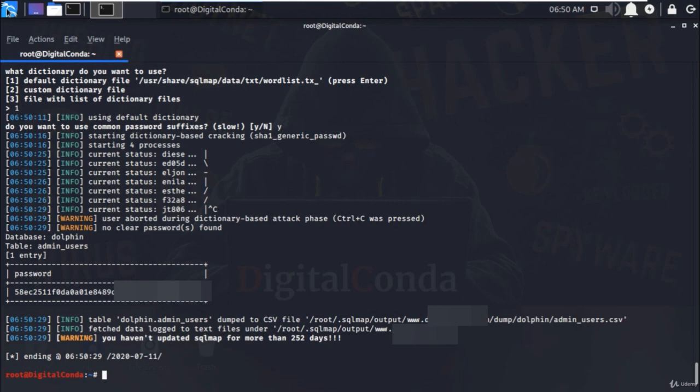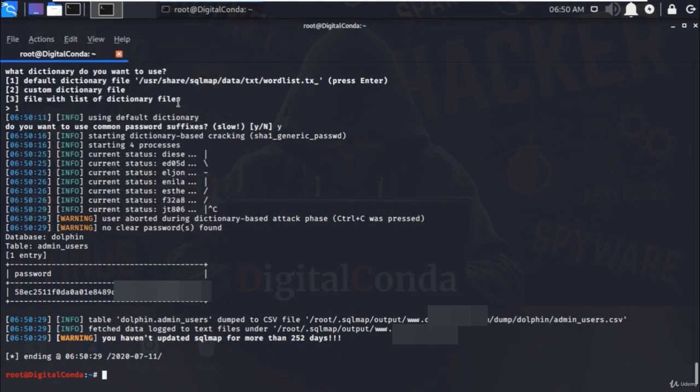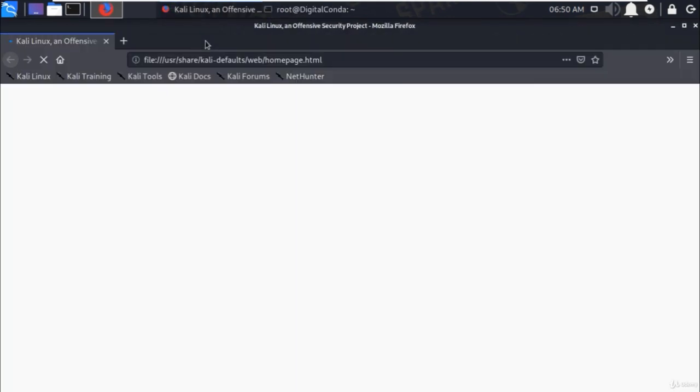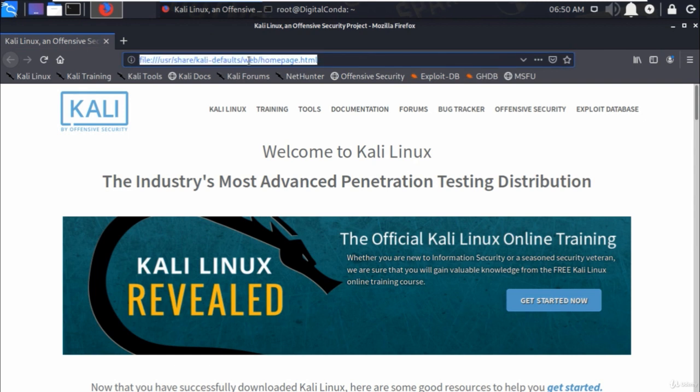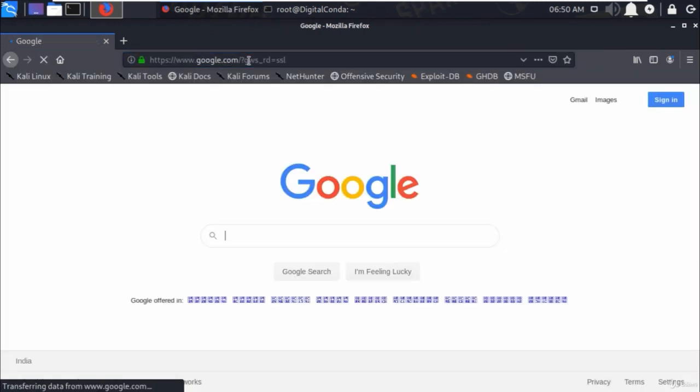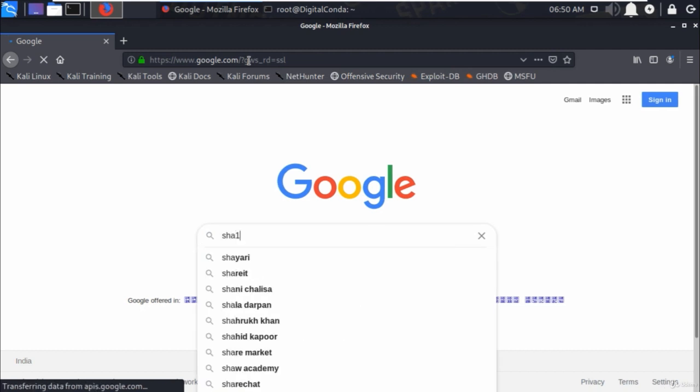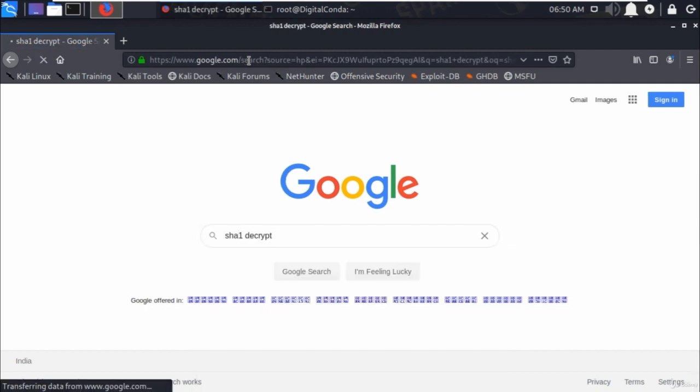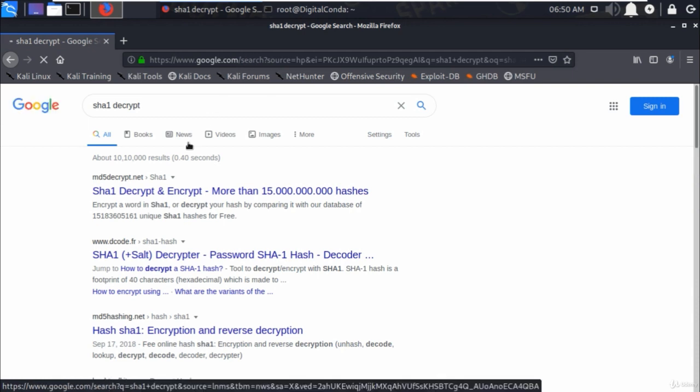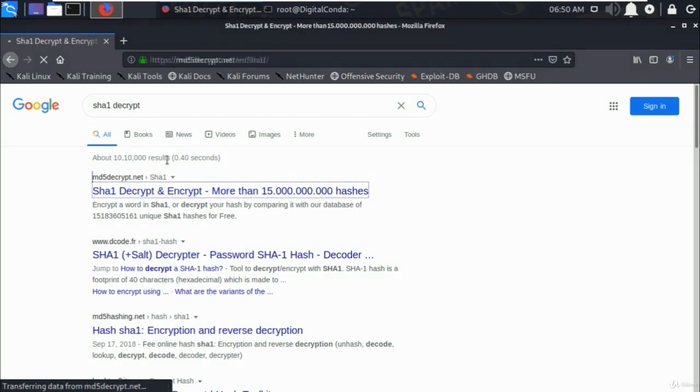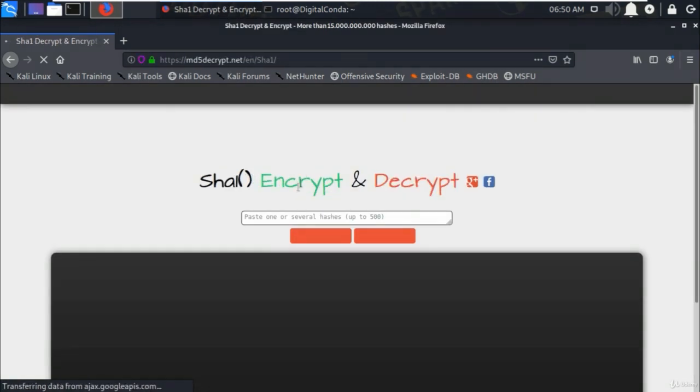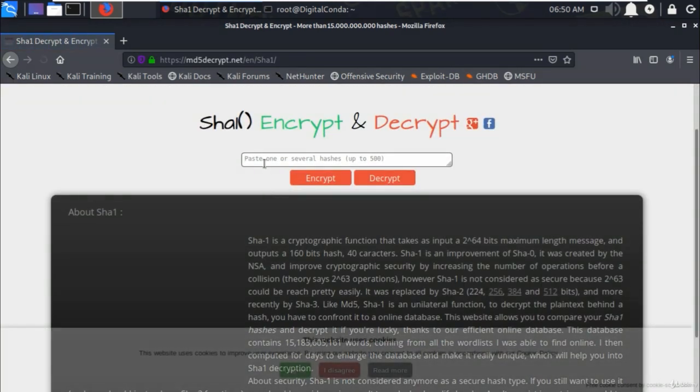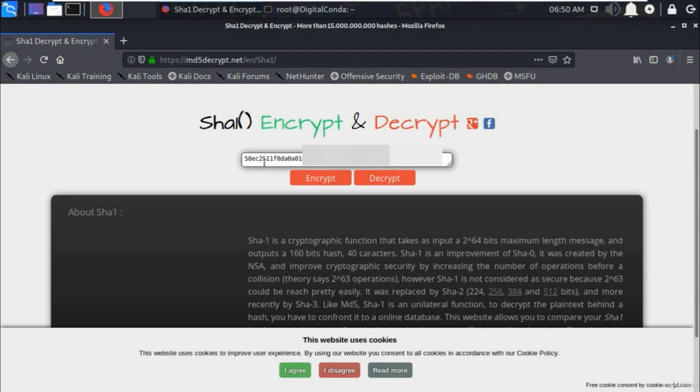And here I will be using the online SHA1 decrypt tool to crack the password and it is very fast. To do that, copy the encrypted password and open the browser and search for SHA1 decrypt and you will get too many websites that offer online decryption services. I'm going to open the very first link md5decrypt.net and paste here the encrypted password and click on the decrypt button to proceed.